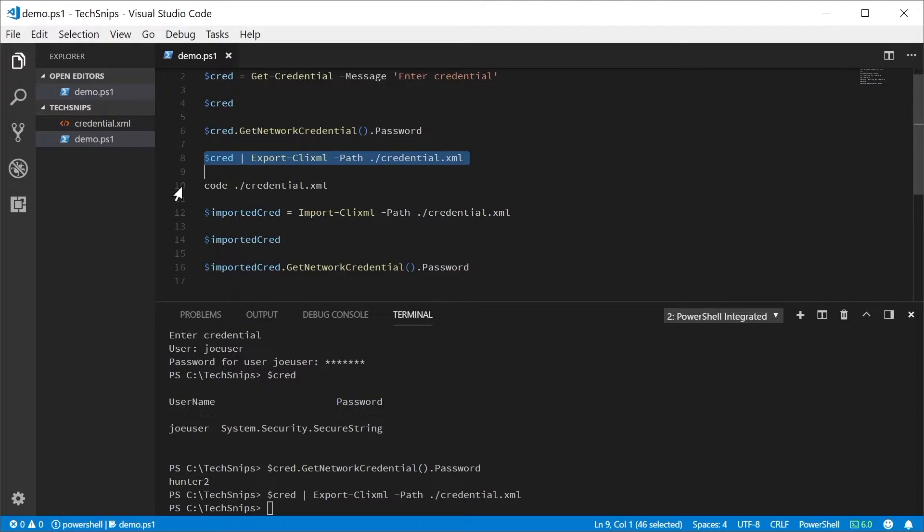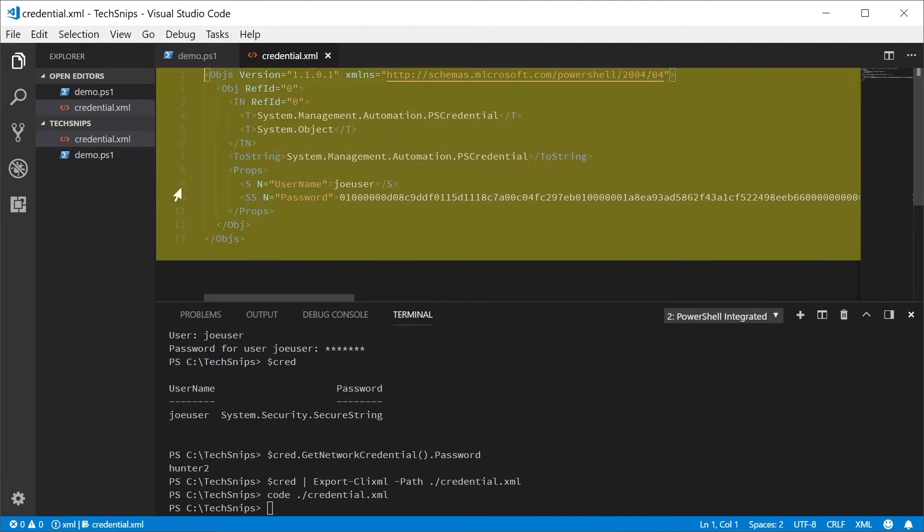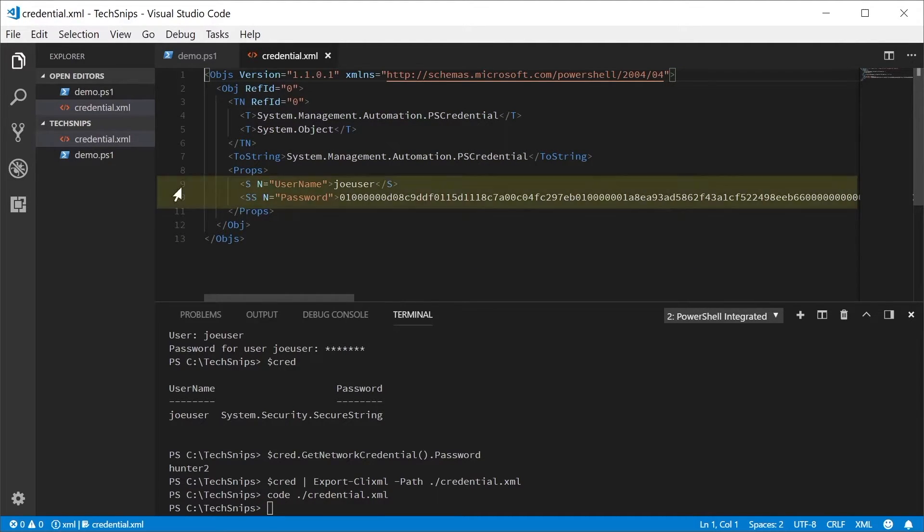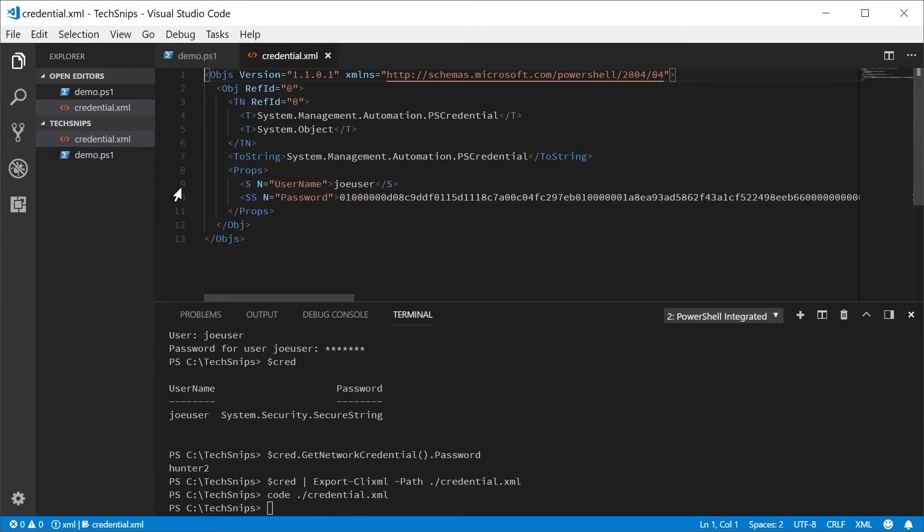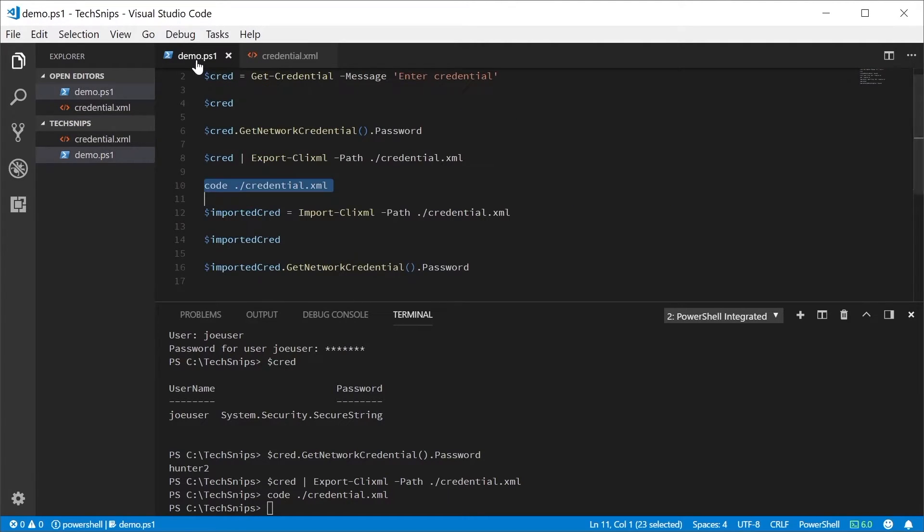If we inspect the exported XML file, you can see that it has saved the object as type System.Management.Automation.PSCredential, and that the username is in plain text, but the password has been encrypted. Internally, PowerShell has used the Windows Data Protection API to securely save the password in an encrypted form.